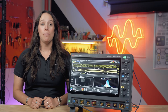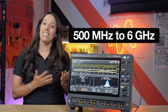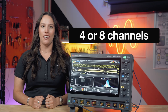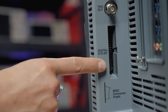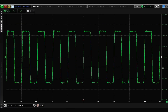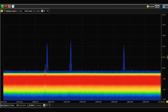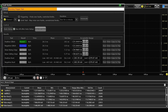It supports bandwidths ranging from 500 MHz up to 6 GHz with either four or eight analog channels. It has a dedicated input for 16 digital channels, and it comes standard with 200 MPs of memory per channel, a 40 MHz span of RTSA, and an automated anomaly finder, Fault Hunter.